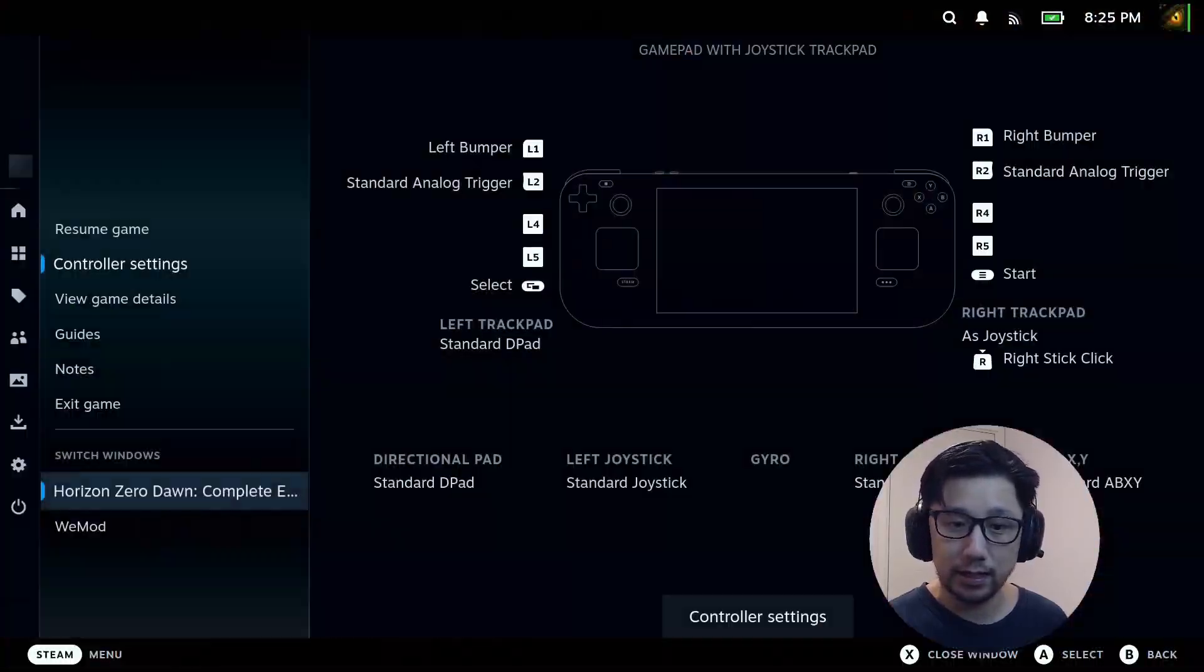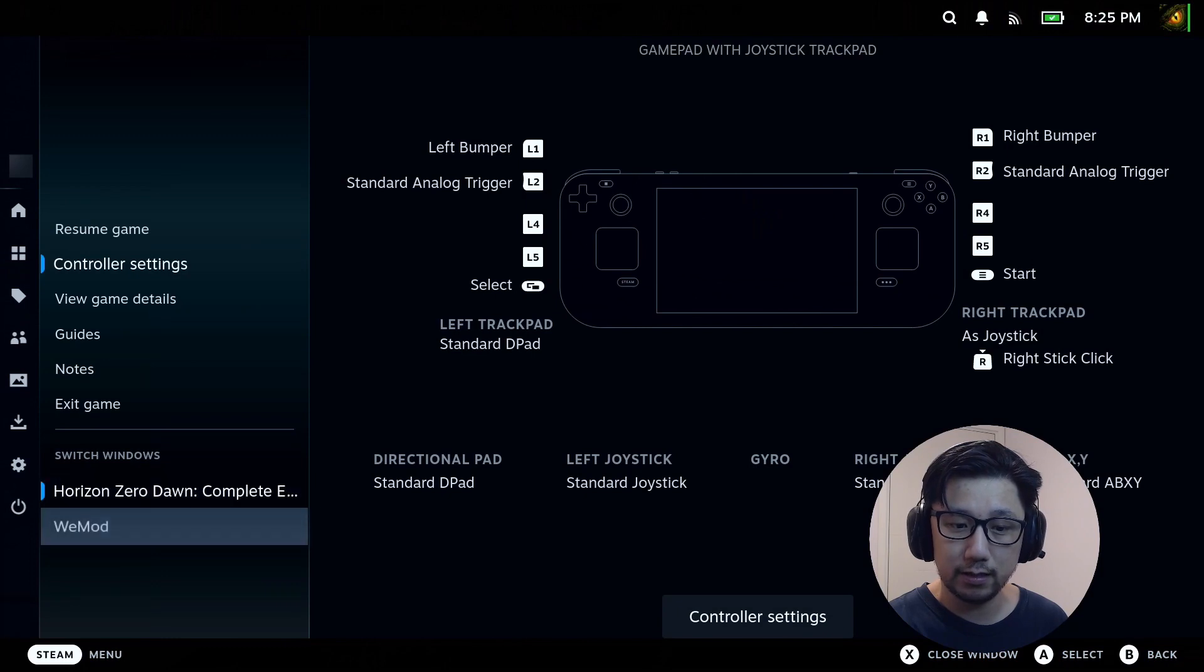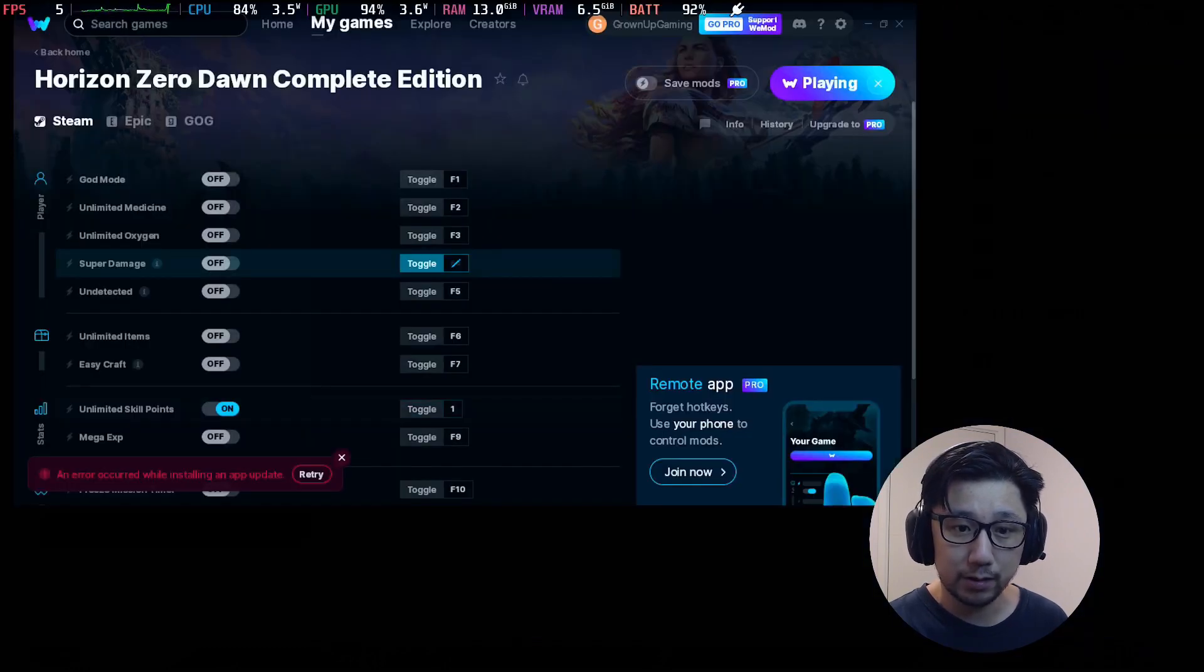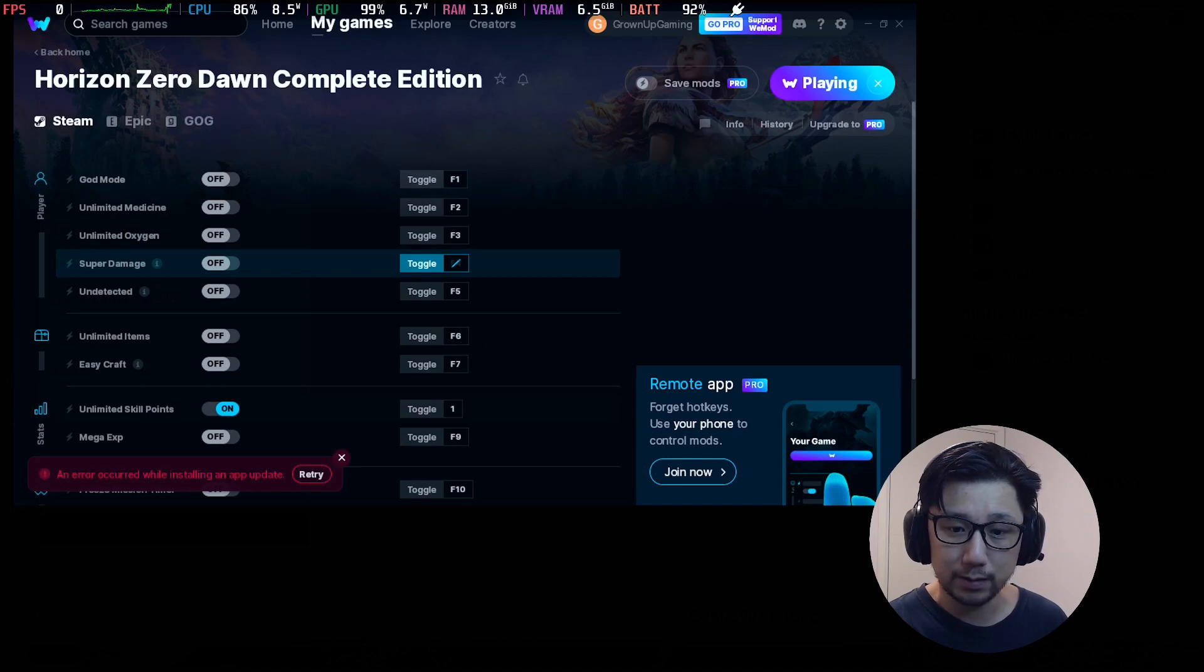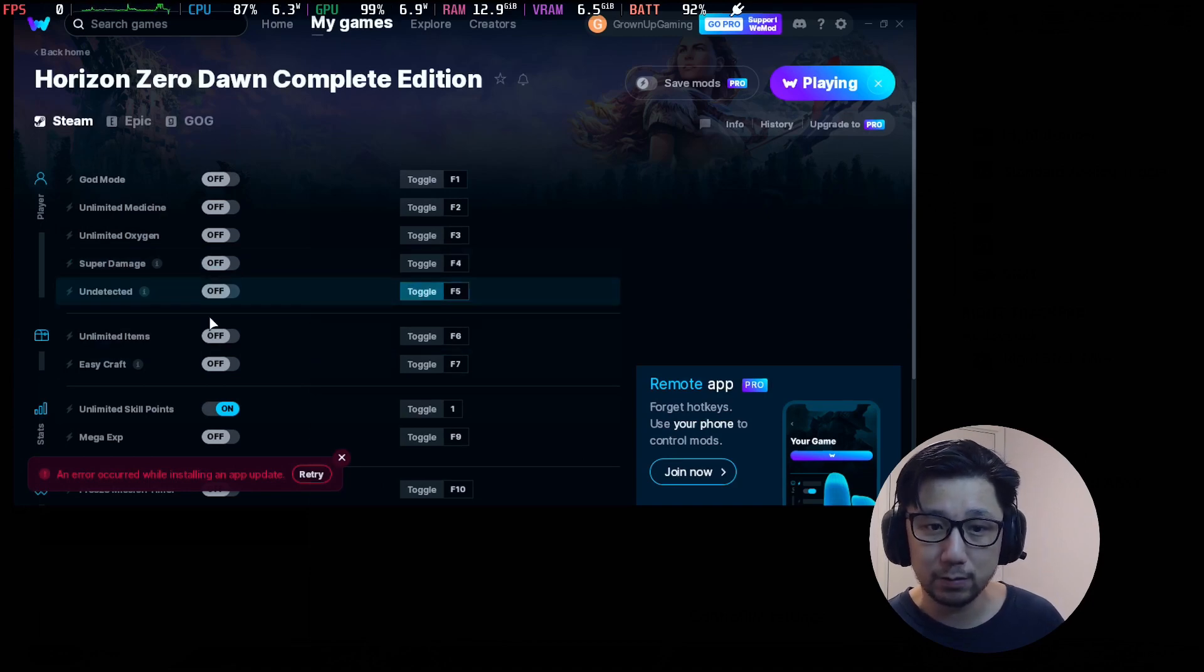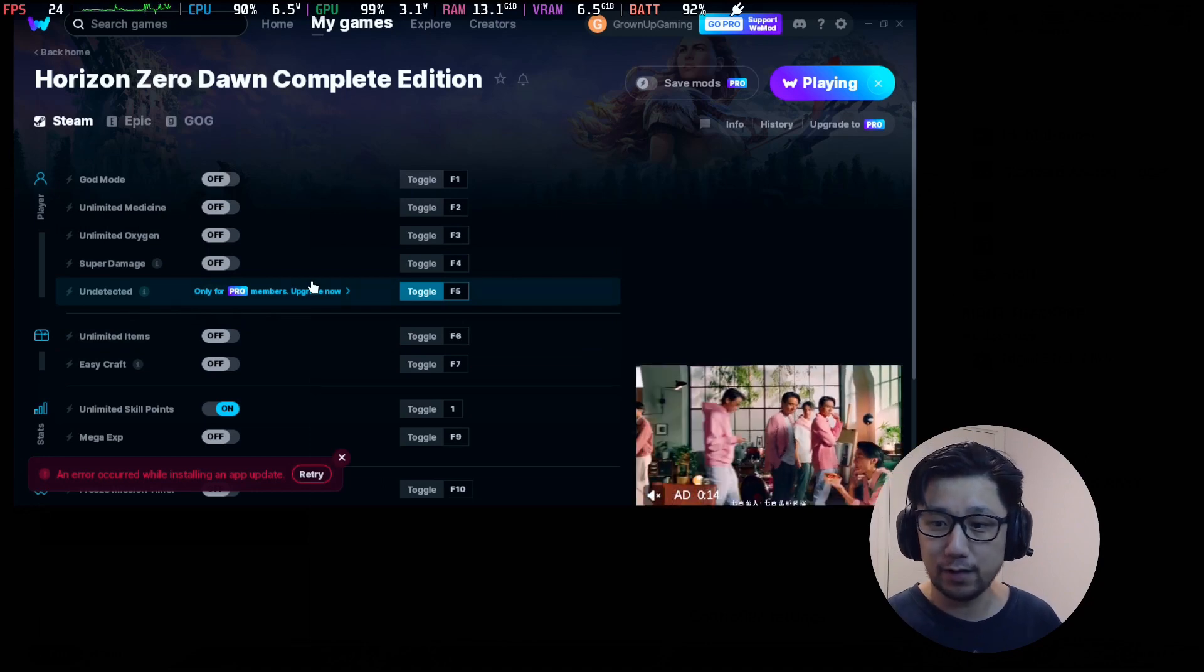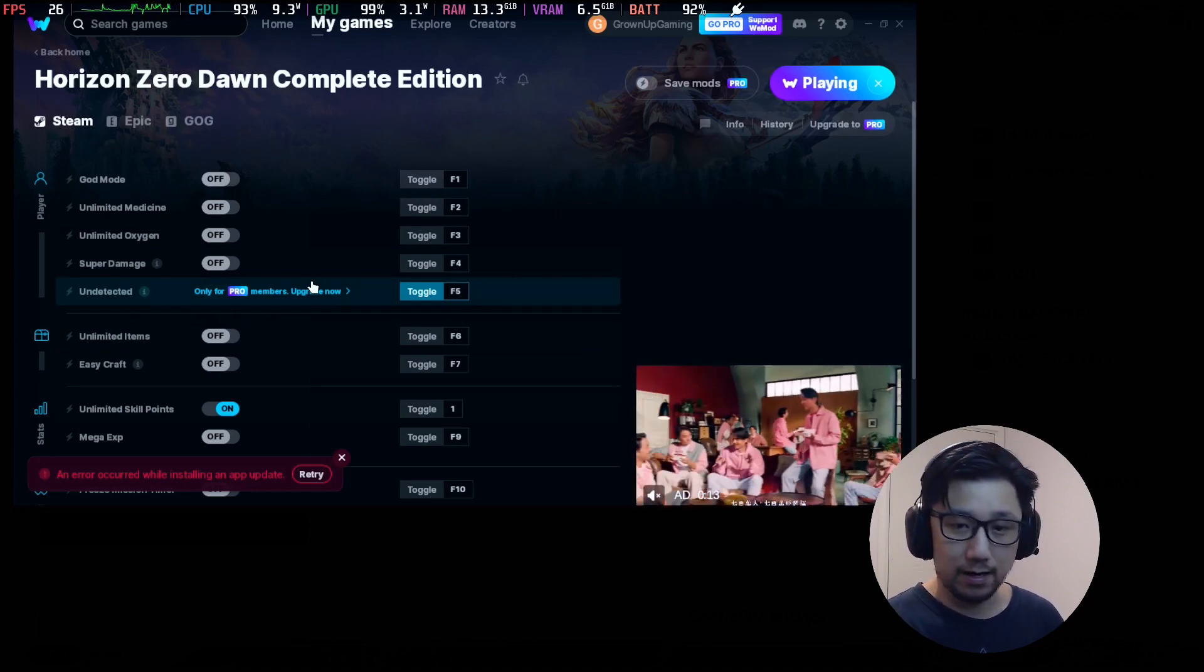So is there anything else we should test out? Unlimited oxygen, god mode, unlimited medicine, easy craft. Yeah, I think that's basically it. There's nothing much I want to test out. I don't want to go fight.